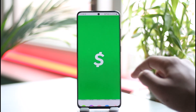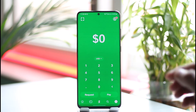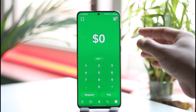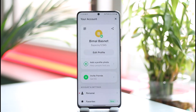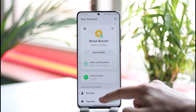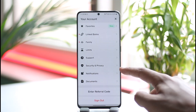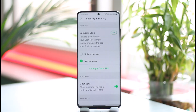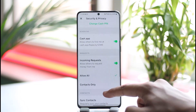To do this, first go ahead and launch the Cash App on your phone, and make sure that you're signed into your account. Then tap the profile icon located at the top right-hand side of the screen. Once you tap the profile icon, scroll down and look for the option called Security and Privacy, then tap on it.